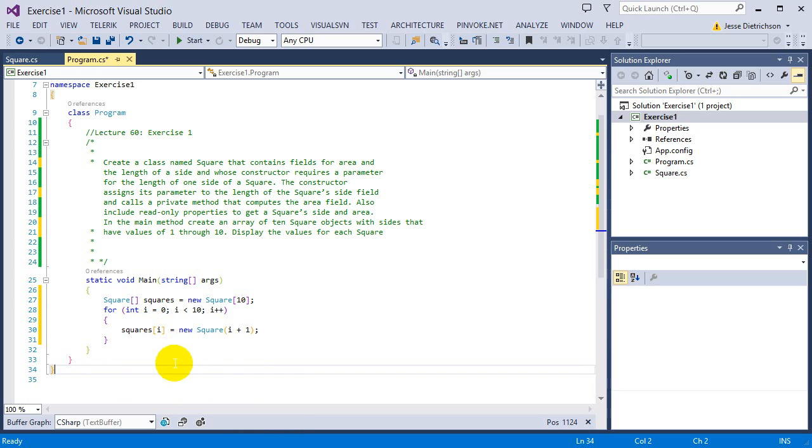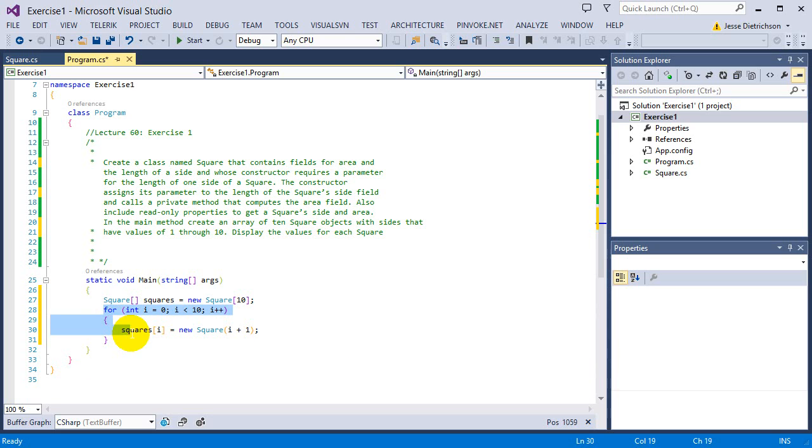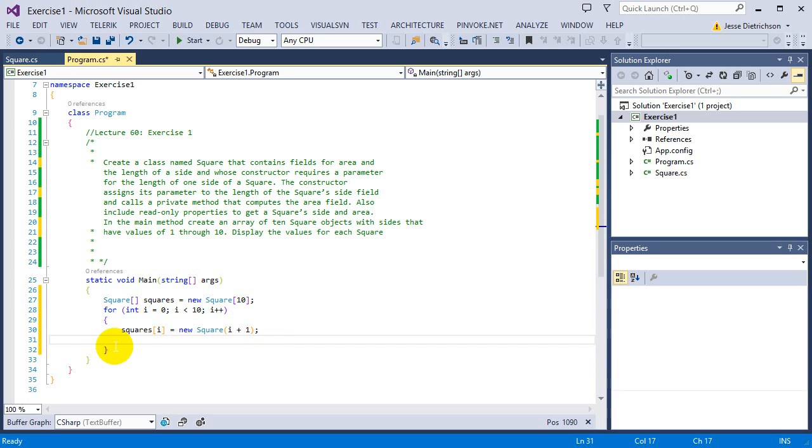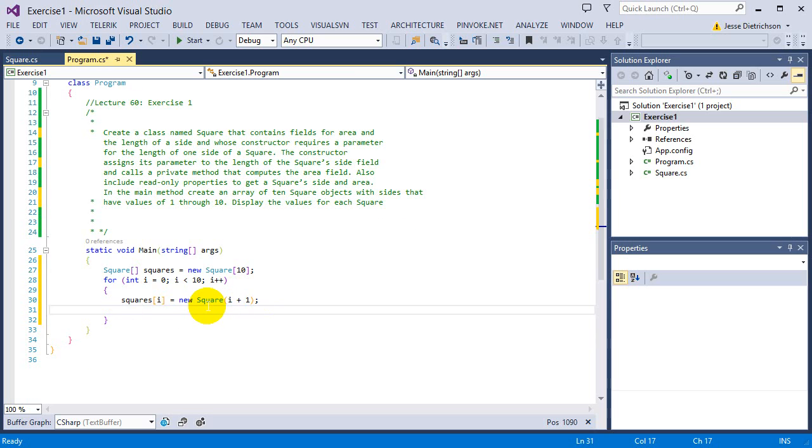So now that I actually created all my squares, it says the last thing to do is display the value for each square. I'm guessing it wants the actual, we could actually print the side and the area for each one. Now we can make a separate for loop for this. Or we can be efficient and just do it right after. After we create it, print it right away, the user won't know what's actually going on. It's more efficient to do it in the same exact loop.